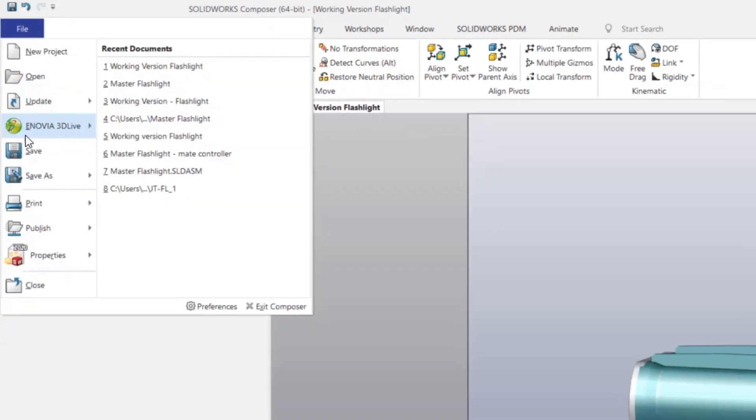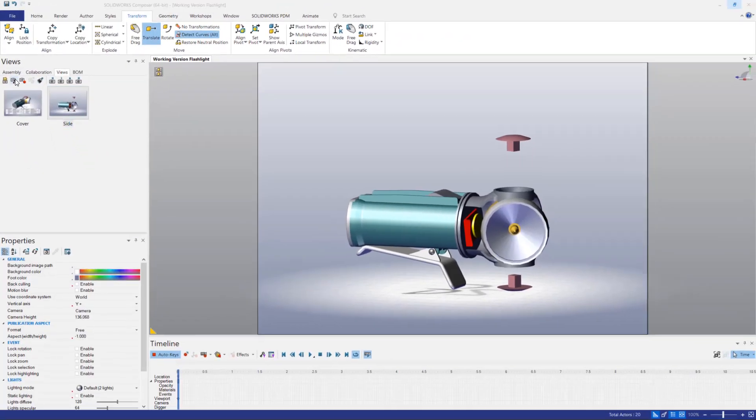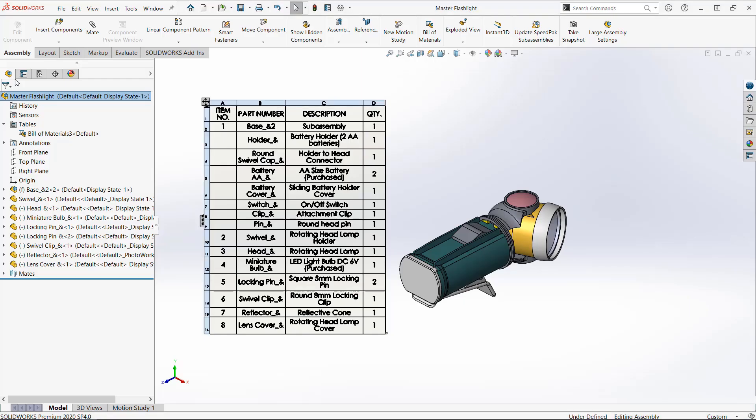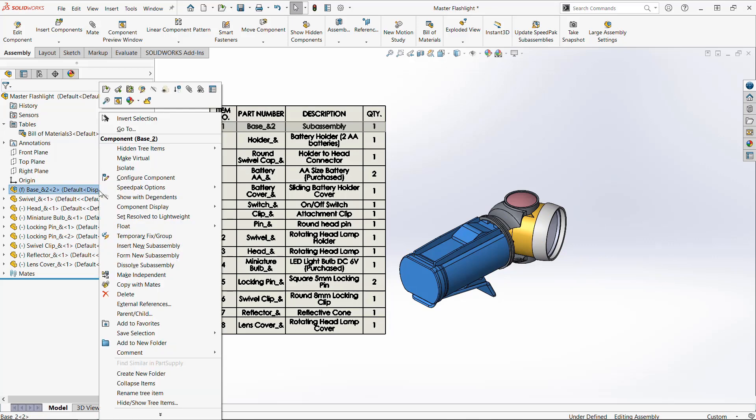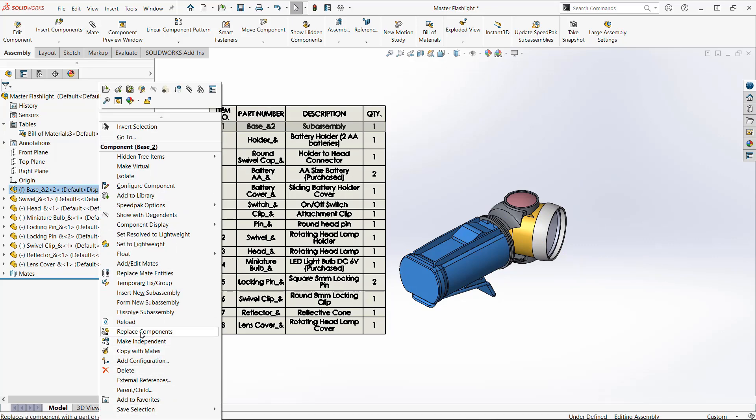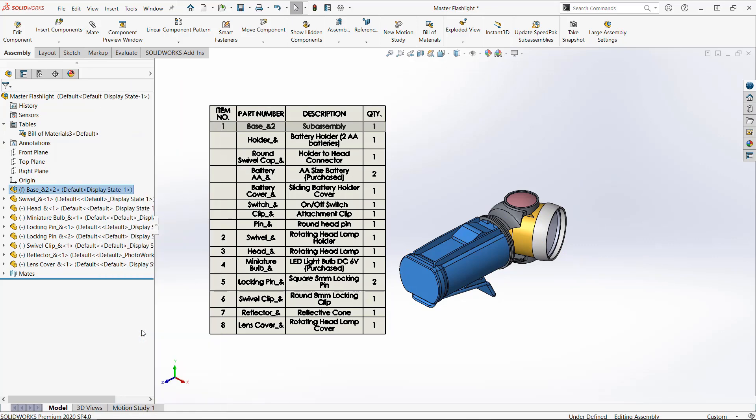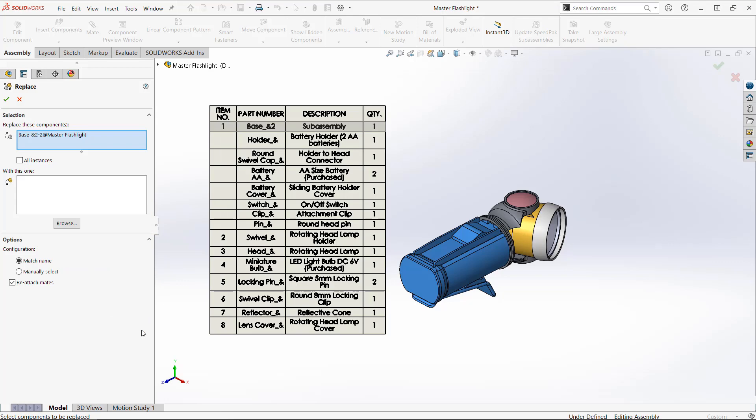Back in SOLIDWORKS, let's do a design change. I have a new sub-assembly that changes the design and location of the switch. We'll replace the current sub-assembly with the revised one.